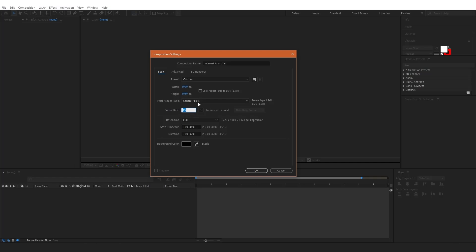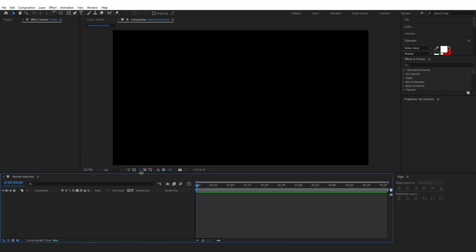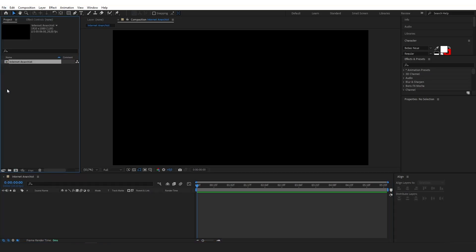Here in frame rate I'll set it to 28 frames per second and duration to 6 seconds, and background color can stay black, then click OK. Now I'm going to import all my assets here in the project panel, and I will leave a link in the description if you want to check out this grid image.